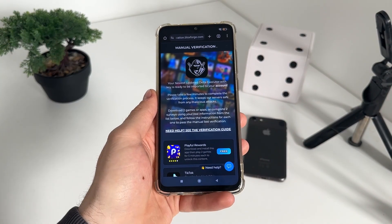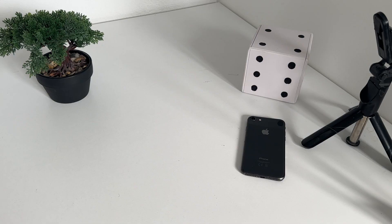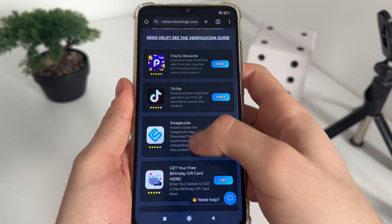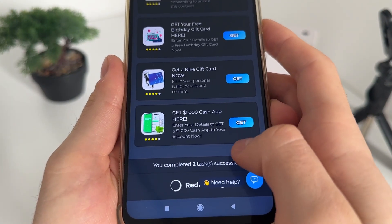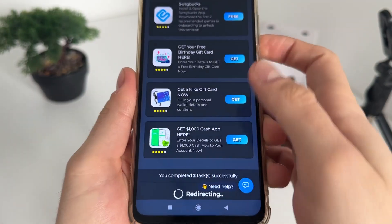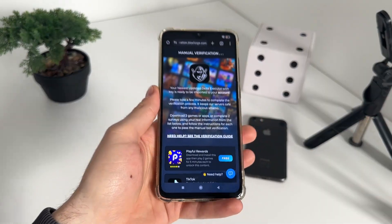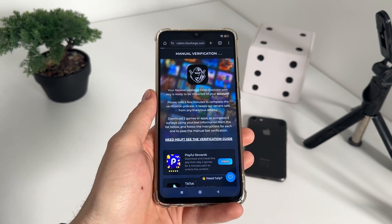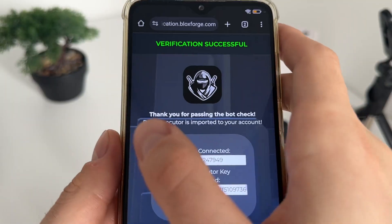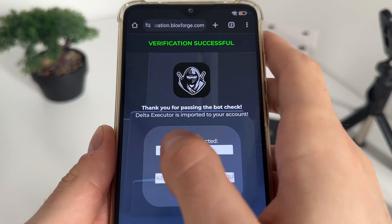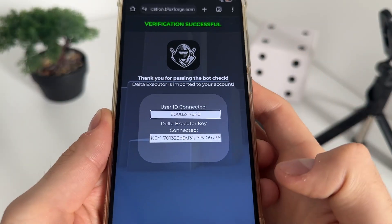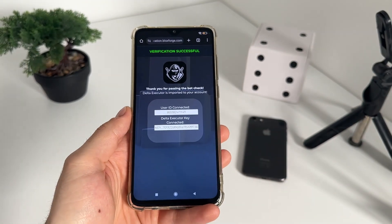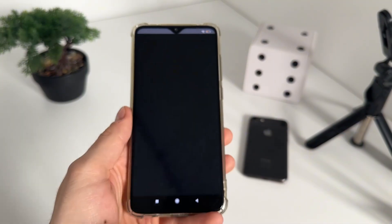I've completed both tasks and got the message: 'You completed two tasks successfully.' I waited about a minute — verification successful. Thank you for passing the bot check. Delta executor is imported to your account, our user ID is connected, and our delta executor key is revealed.